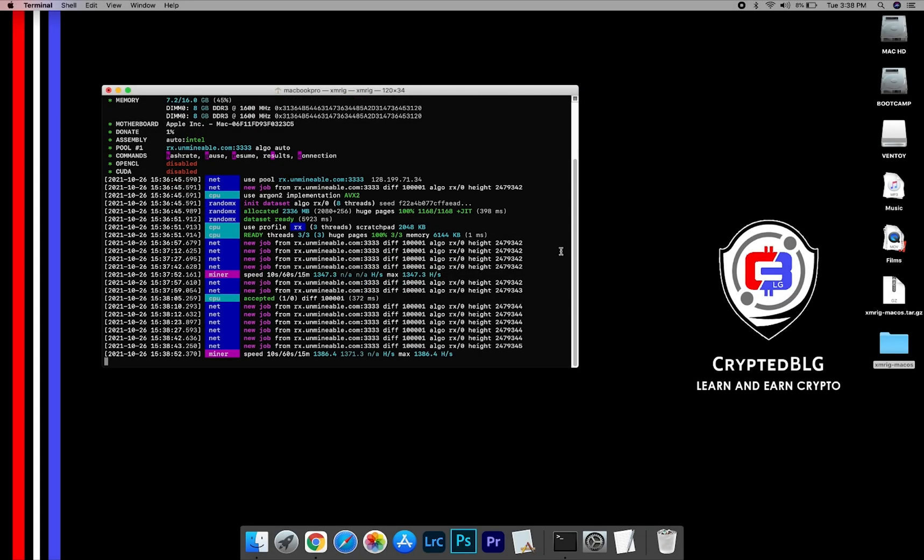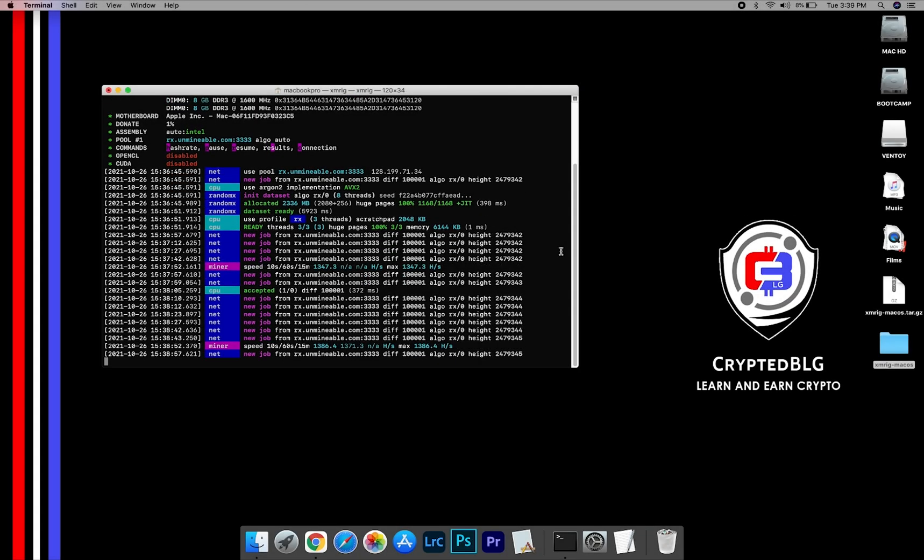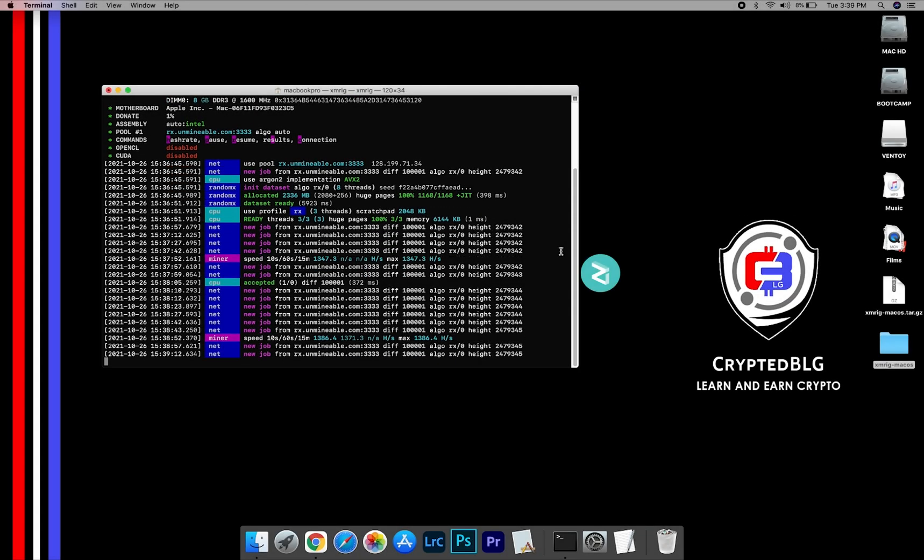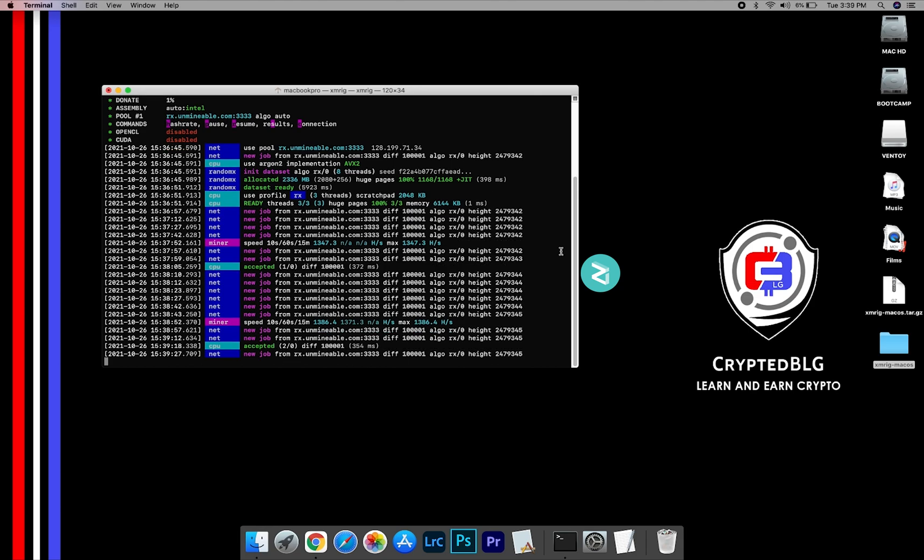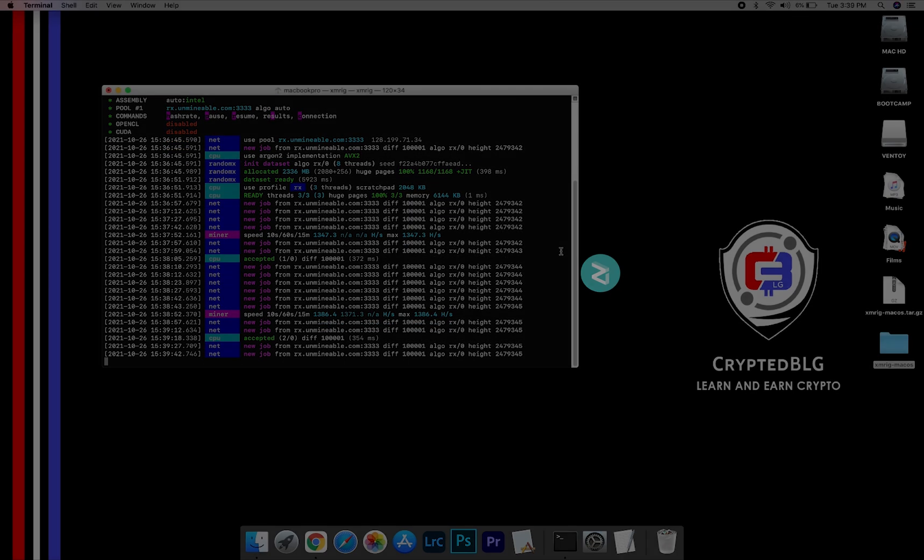In this video, I am going to show you how to mine Zilliqa on any Mac. So let's roll that intro.